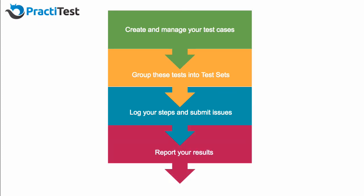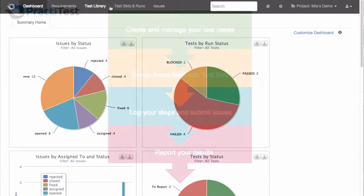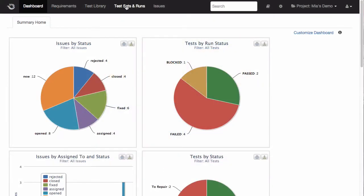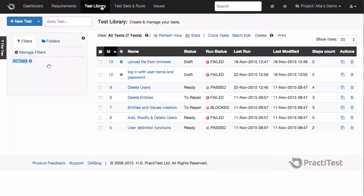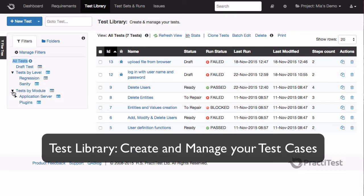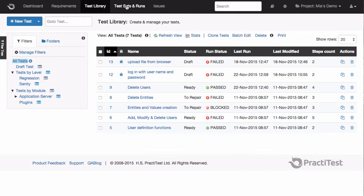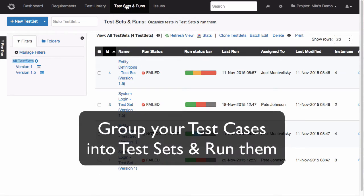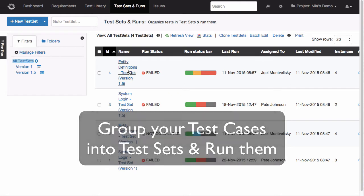Let's start by talking for a minute about the two testing modules you'll find within PractiTest. The first module is called the Test Library. This is your test repository, or the place where you can create and manage your test cases. The second module is called the Test Sets and Runs. This is where you group your test cases into test sets and run them.